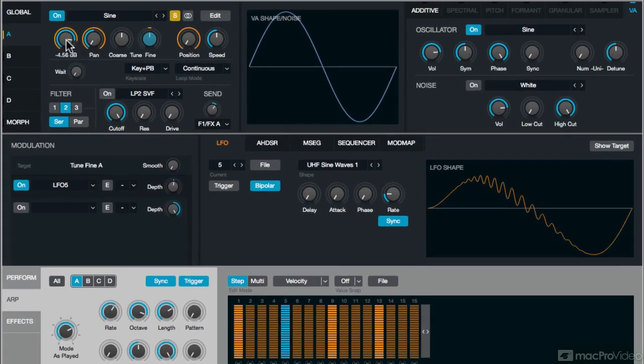Now I do have, on the volume, I'm using a different A-HDSR envelope, so that it has a little bit more of a progressive sound to it.